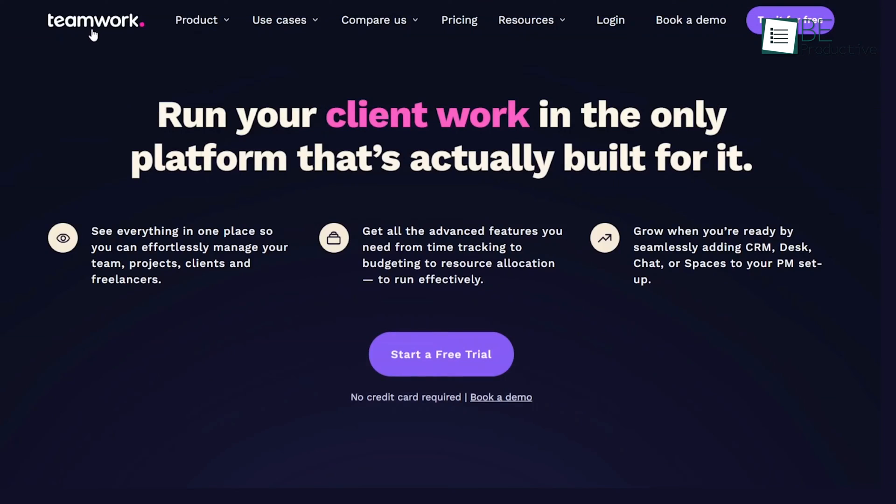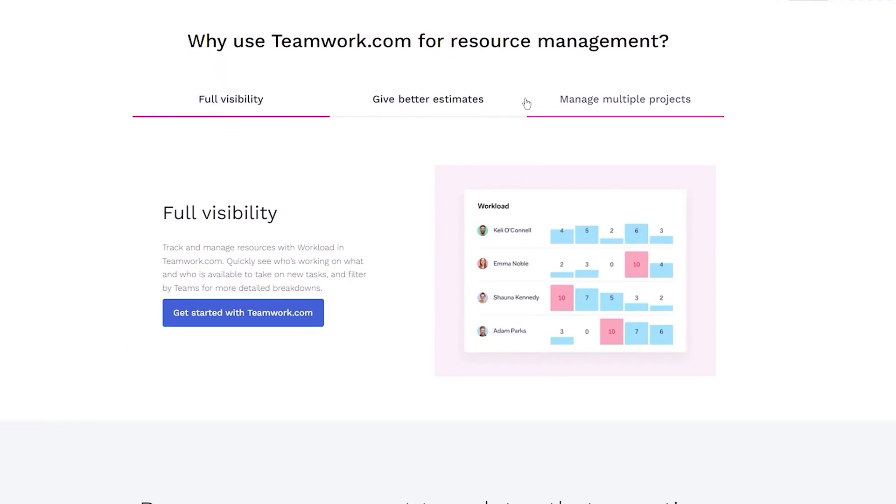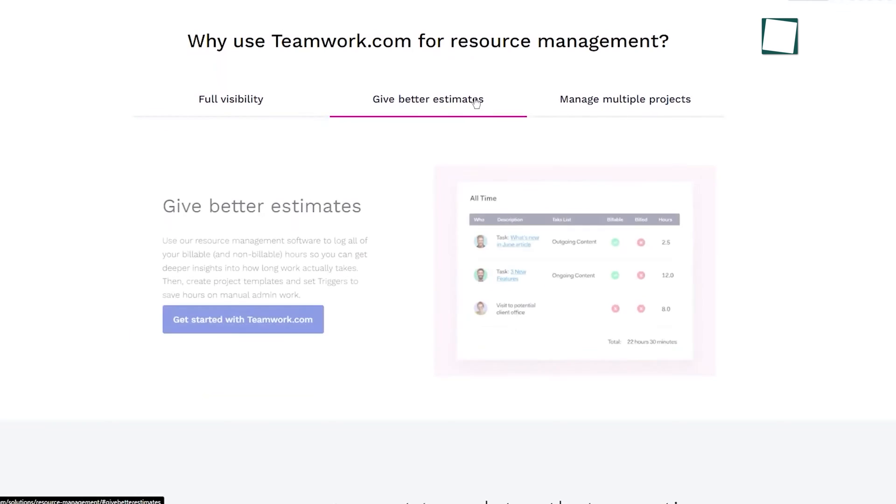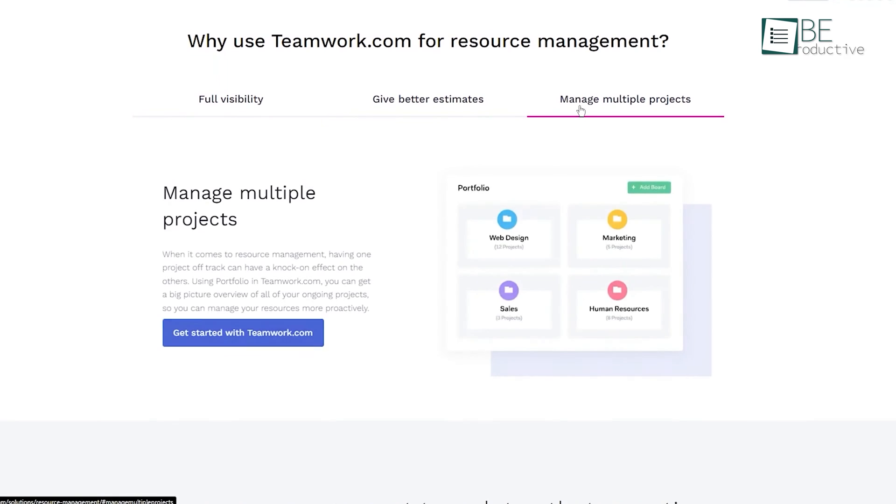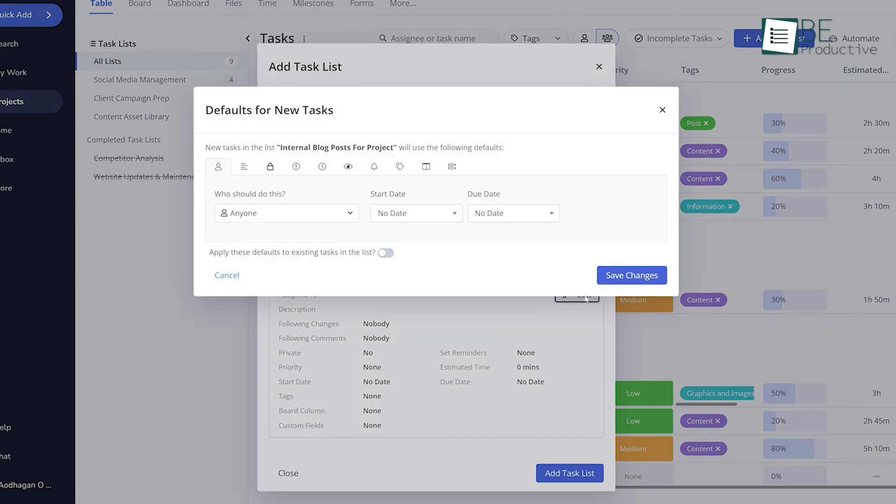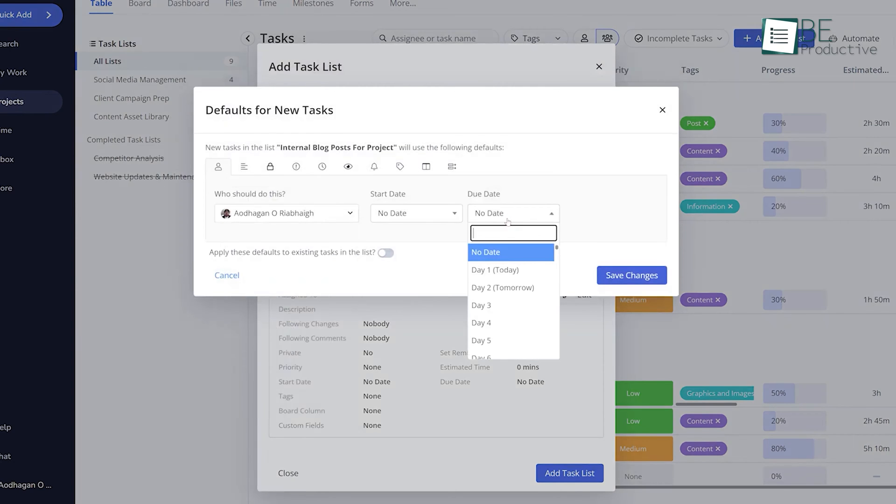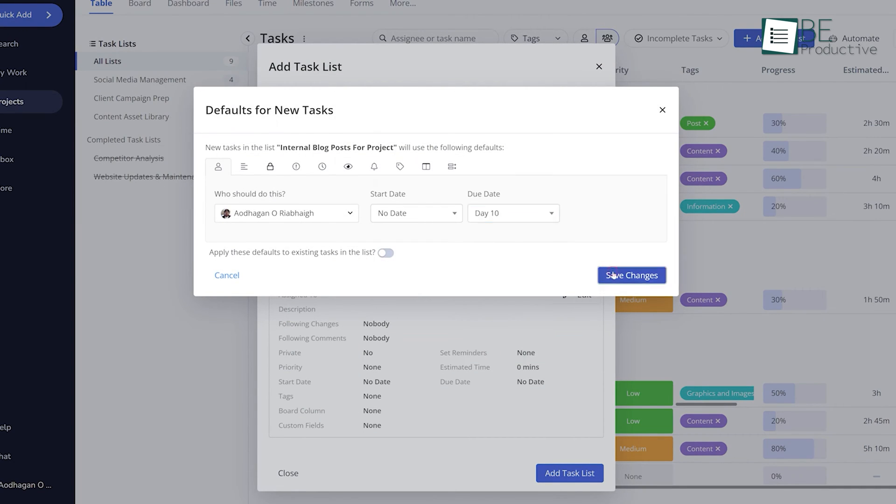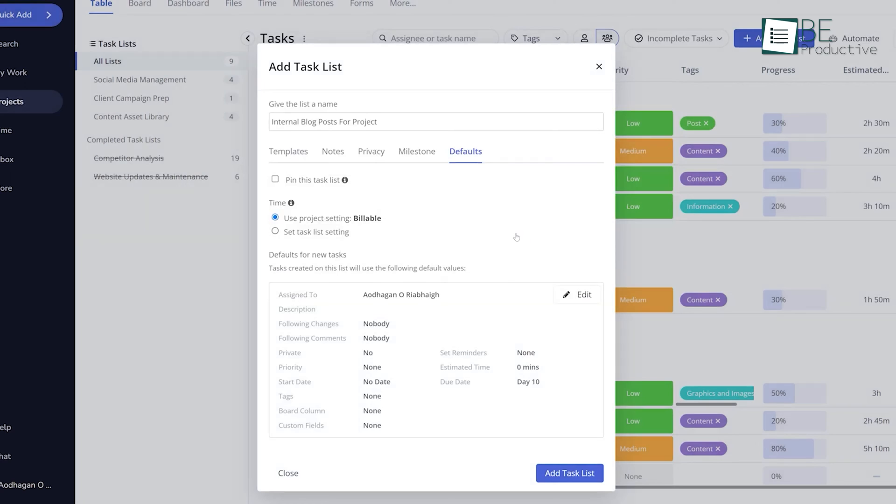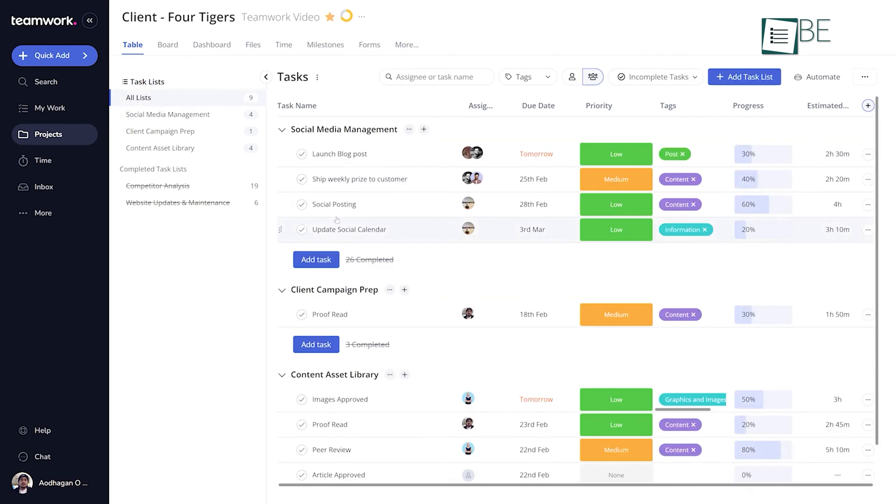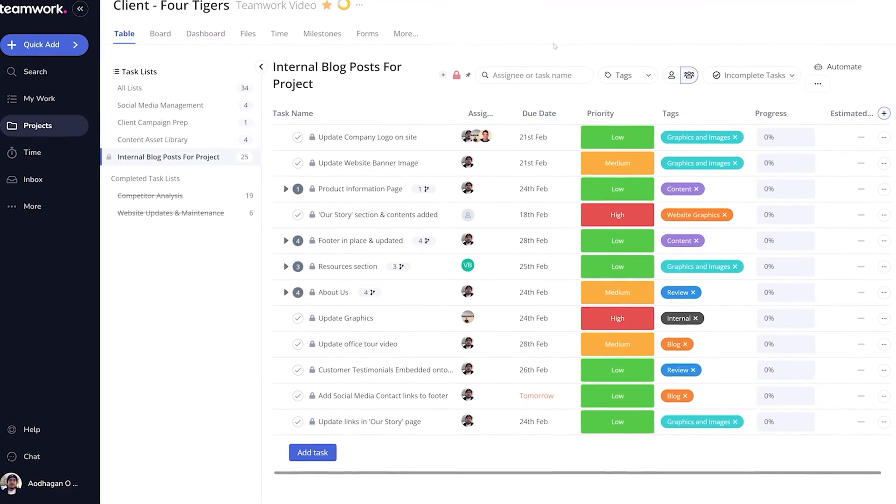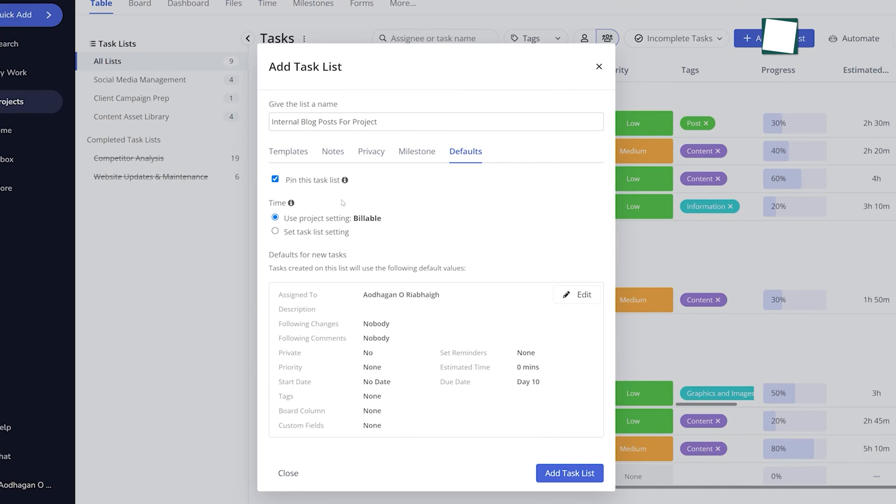Moving on to Teamwork.com from the moment we started using the platform, we were impressed by its client-centric approach and ease of use. One of the standout features of the software is its asset management capabilities. The workload feature provides us with complete visibility into our available assets, enabling better planning and informed decision-making. We can easily identify who is working on what and who has availability for new tasks, ensuring efficient resource allocation at all times.